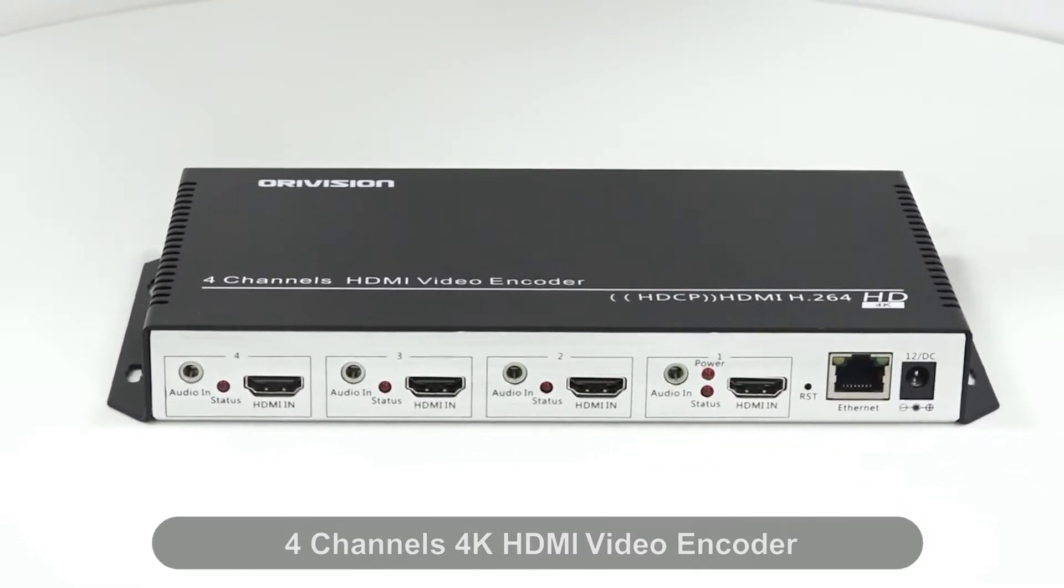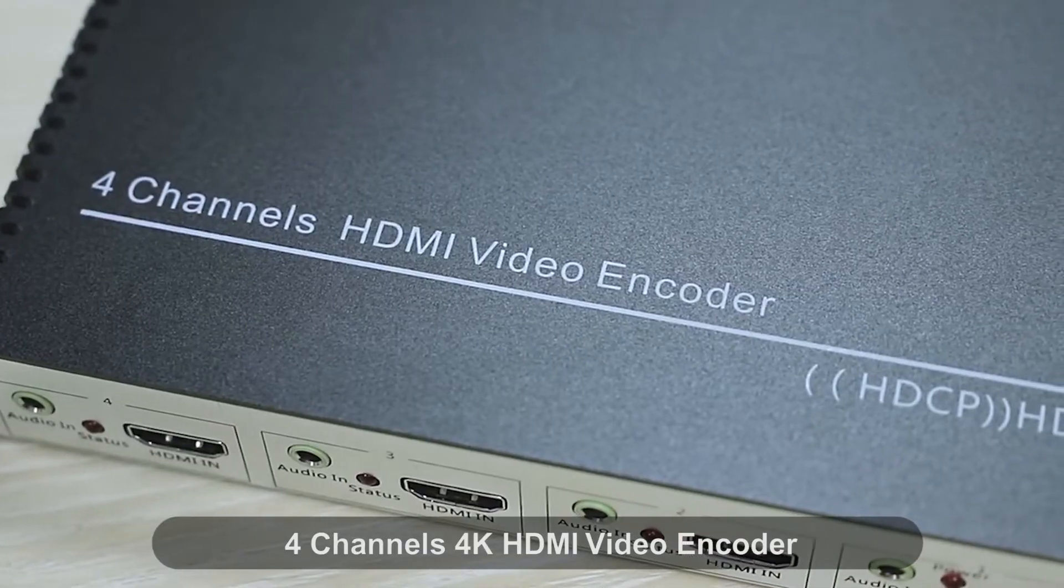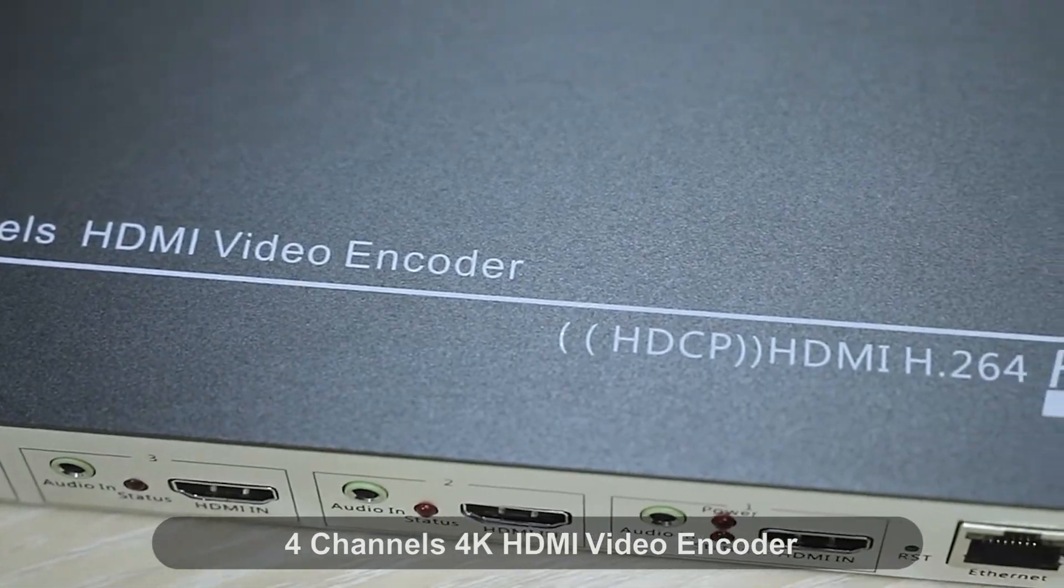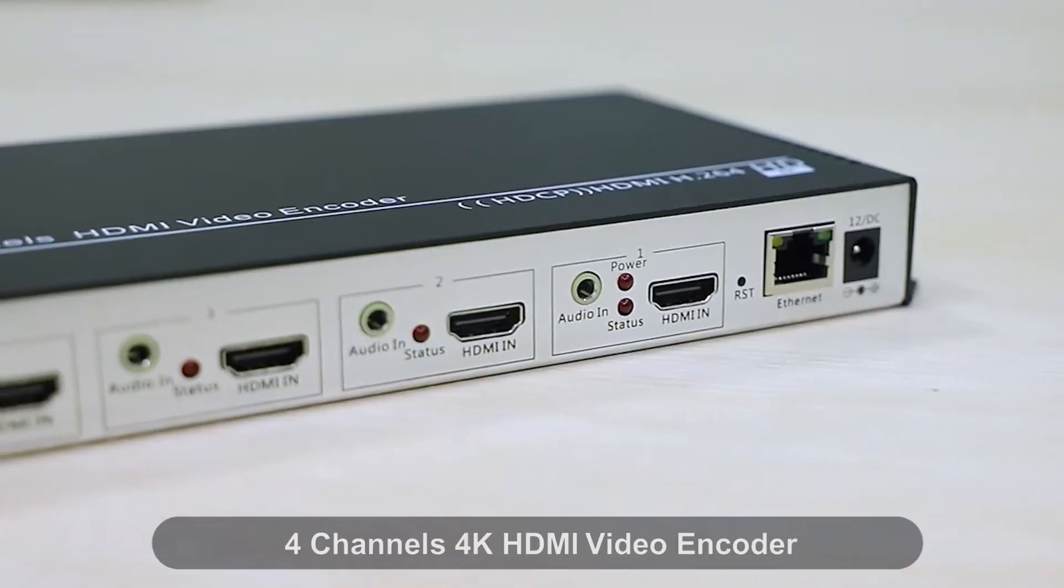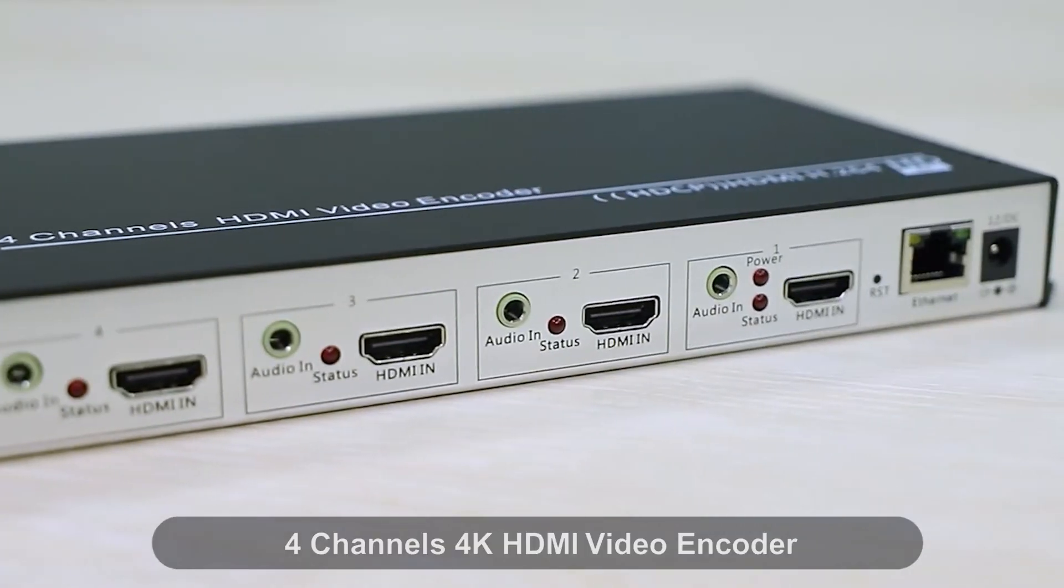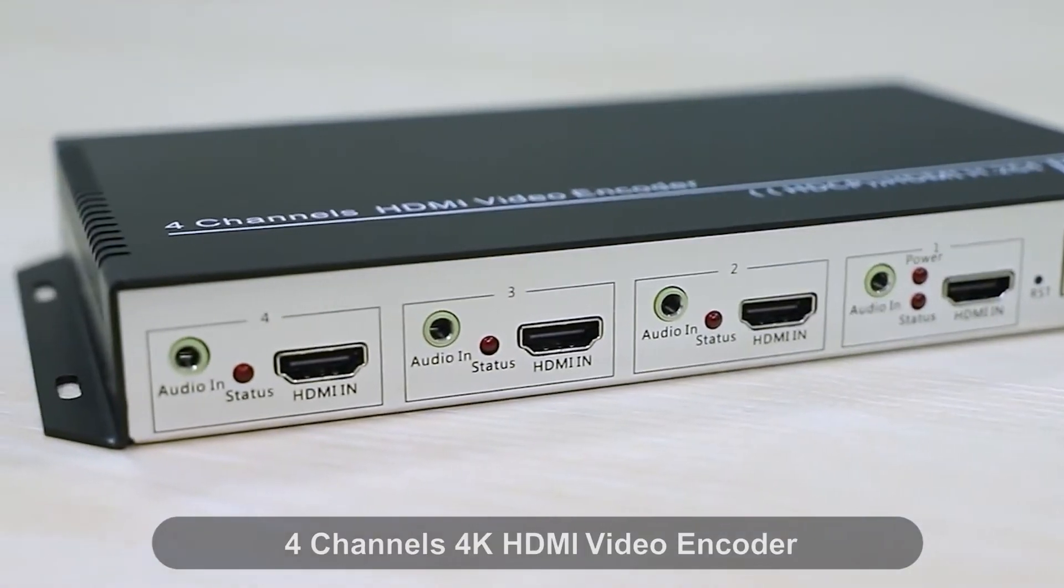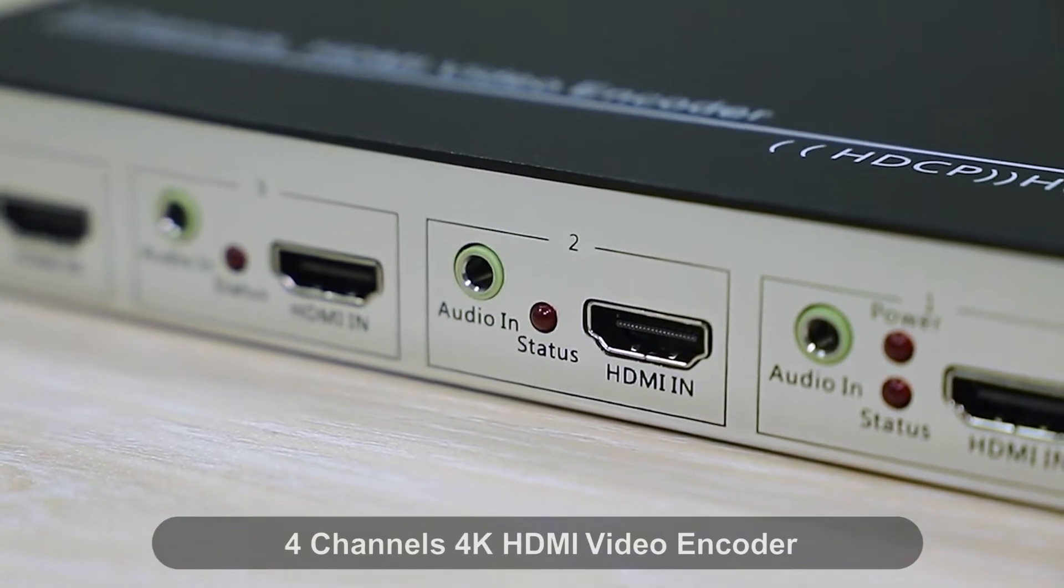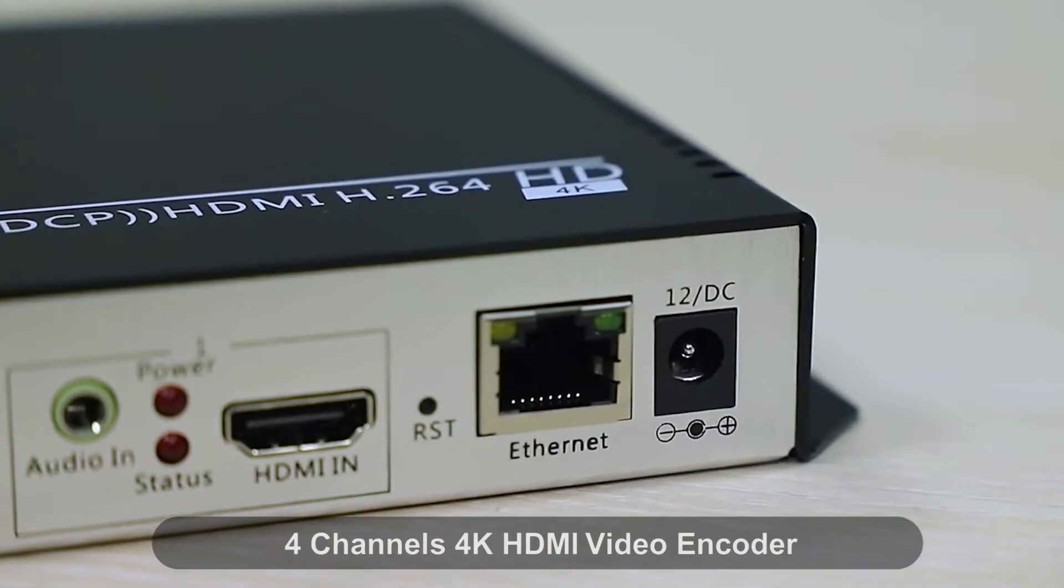4 channels for 4K encoder, 8 channels for 4K encoder. The input or output resolutions is up to 4K. It supports H.264 for high performance encoding.